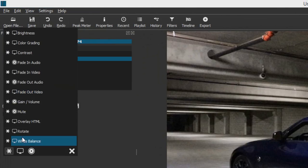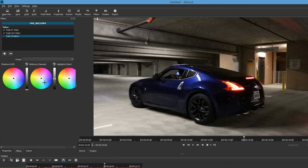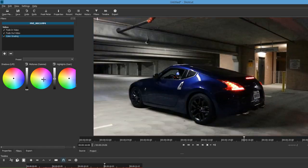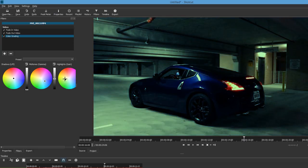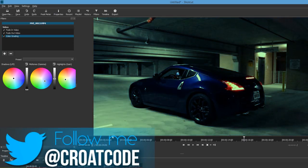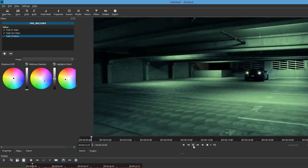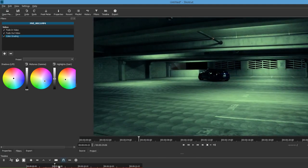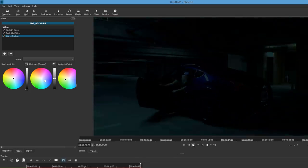We're going to add a Fade In Video and a Fade Out Video so the video fades in and out when playing, and we're also going to add a Color Grading filter. With color grading you can mess around with the colors — if you're doing DSLR shots or recording real-life footage, you can adjust the color and saturation to make it look really nice. You guys can look up tutorials all over YouTube if you want to dive deeper into Shotcut.